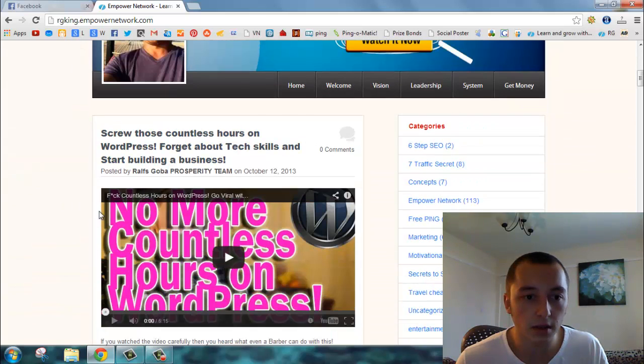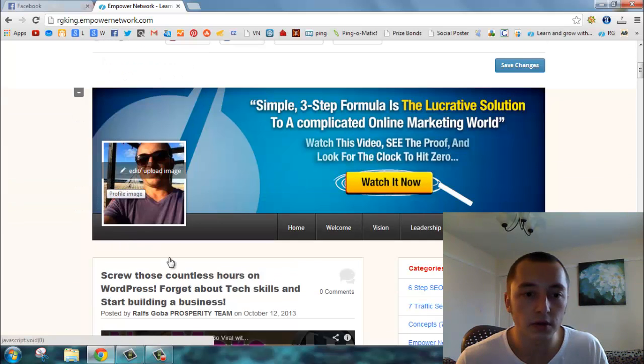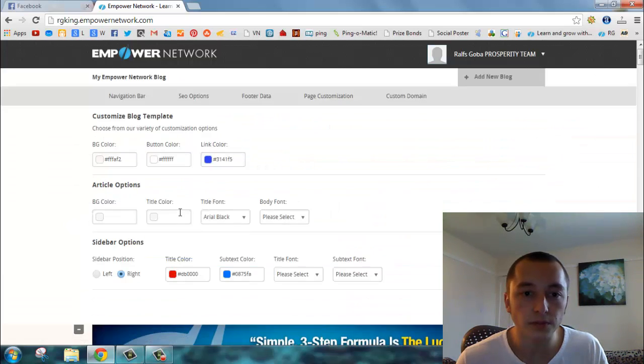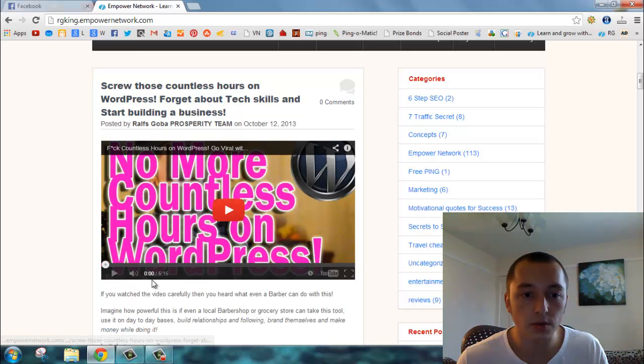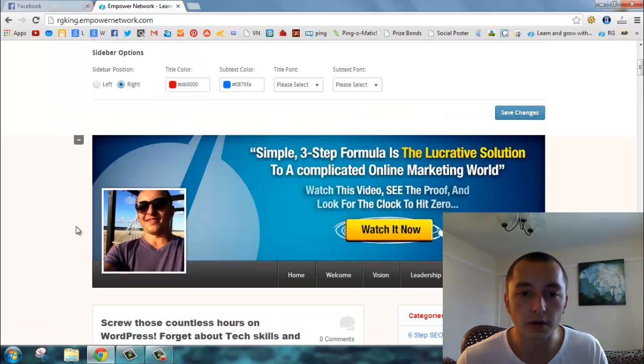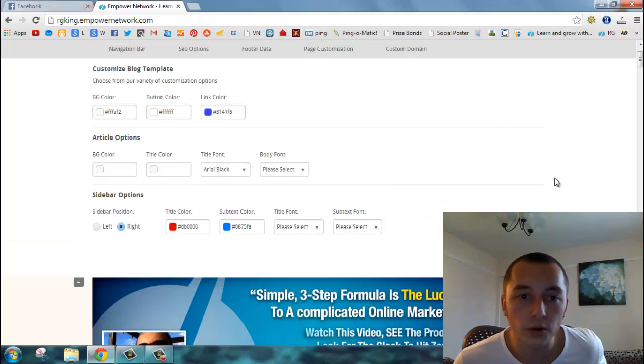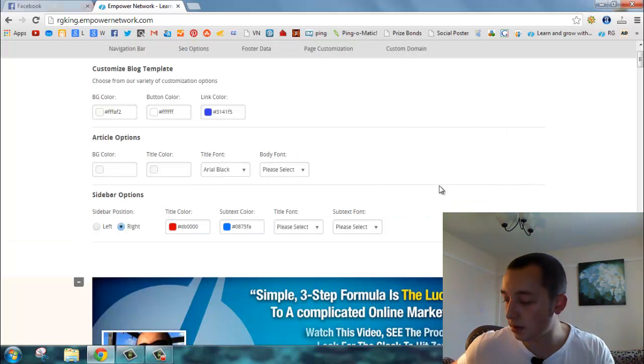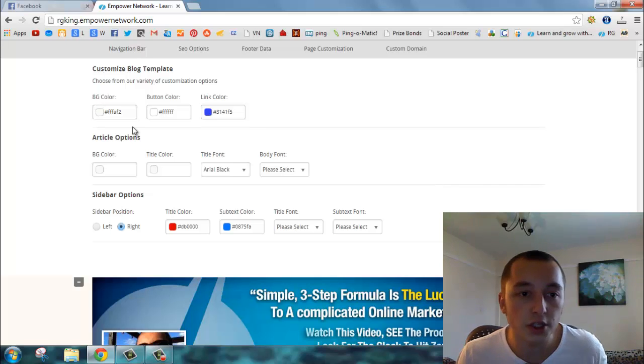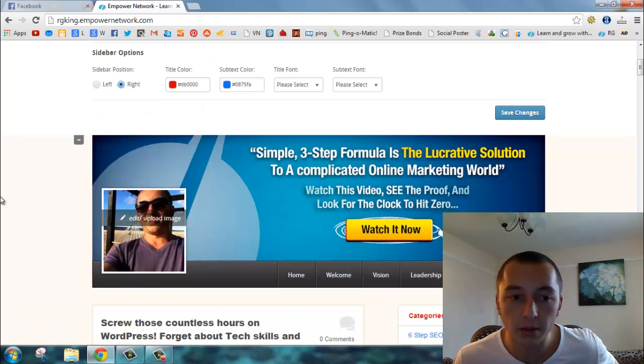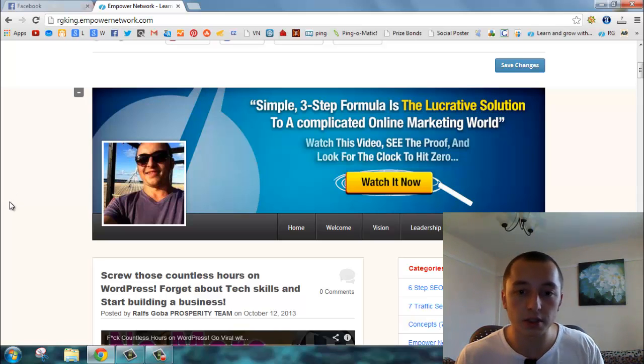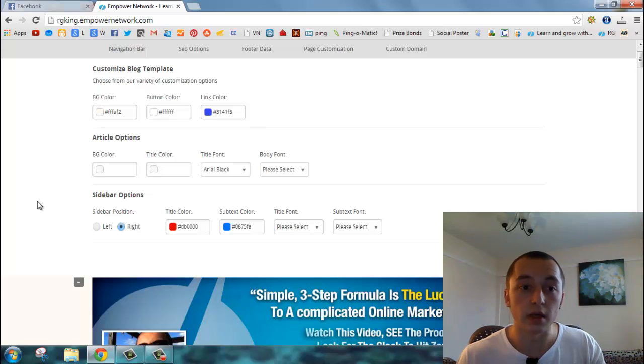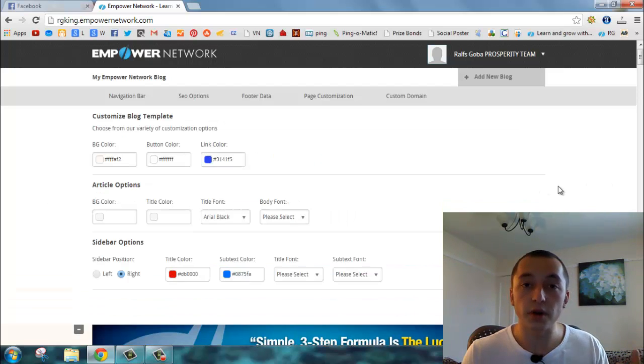Article options - background color for article is basically this place around here. The title, of course, is this one. Title font you can change, and body font of course. The cool stuff that's been made here is that if you change something and just click save changes, it updates the blog automatically, live. You can see it looks updated.